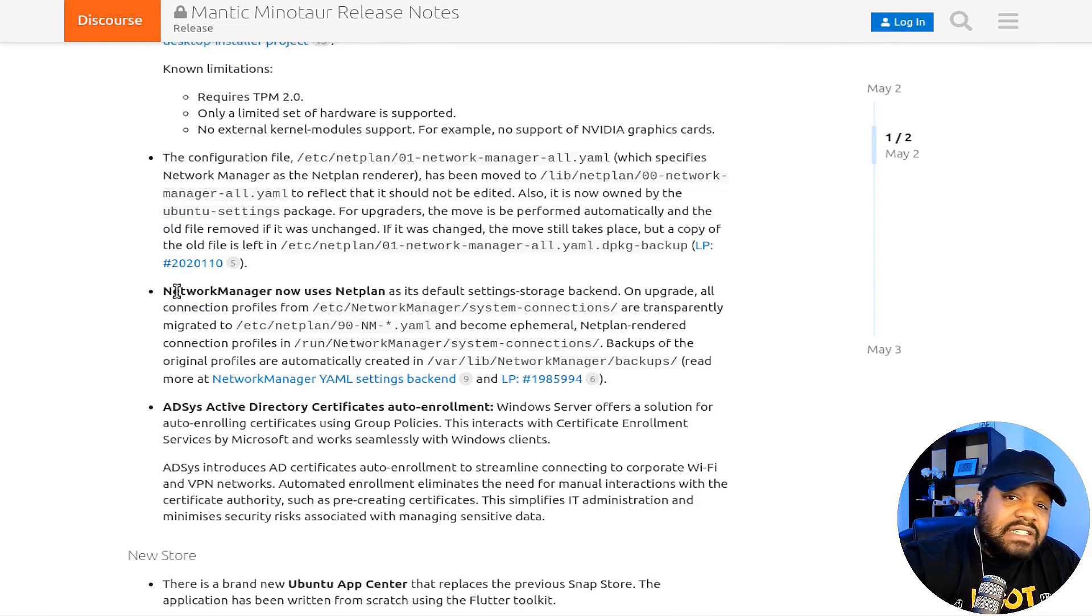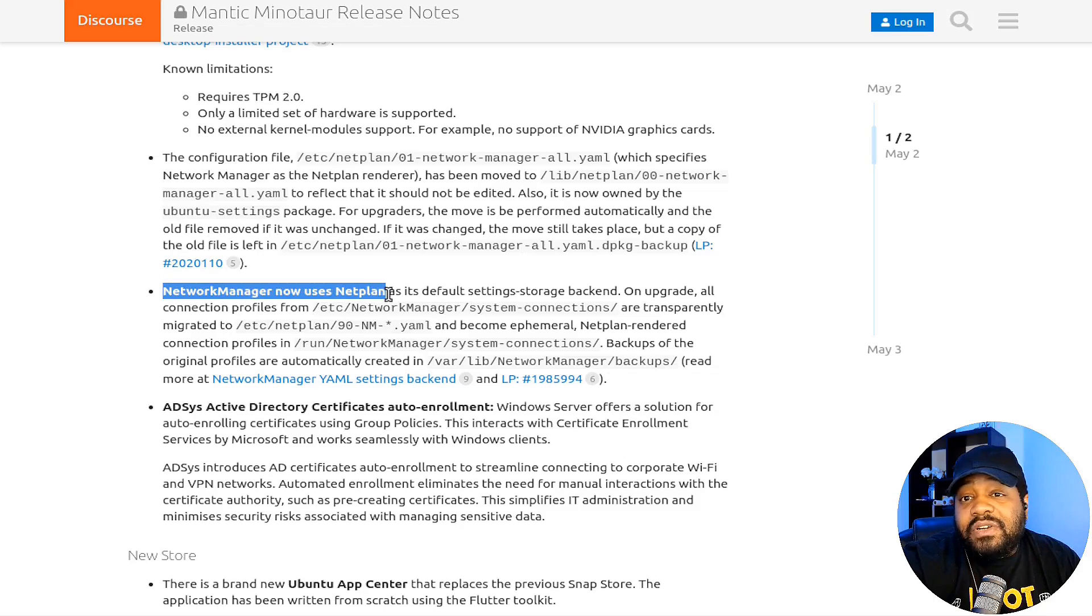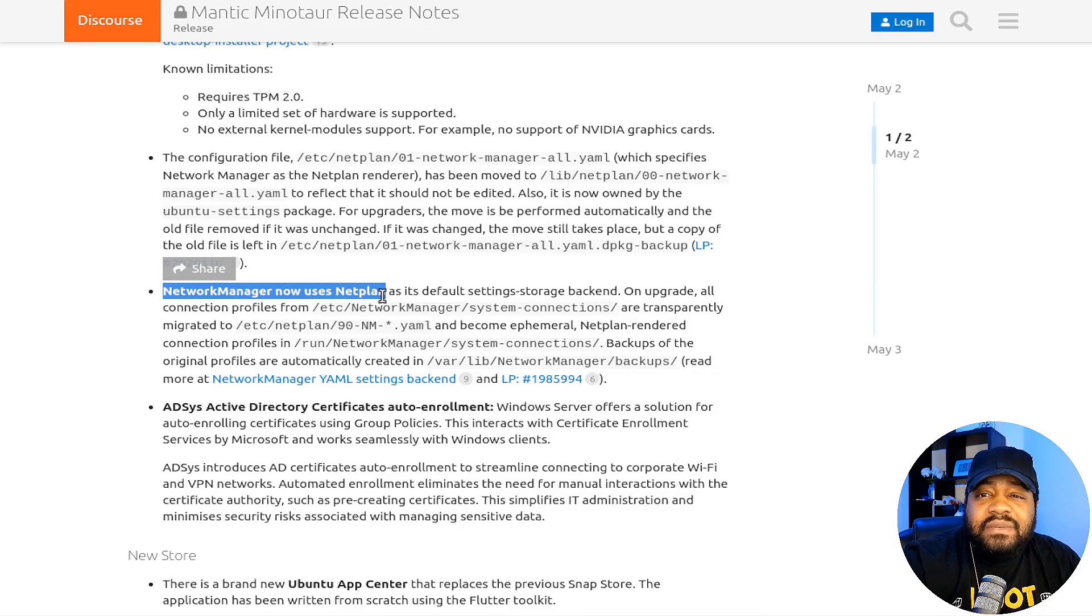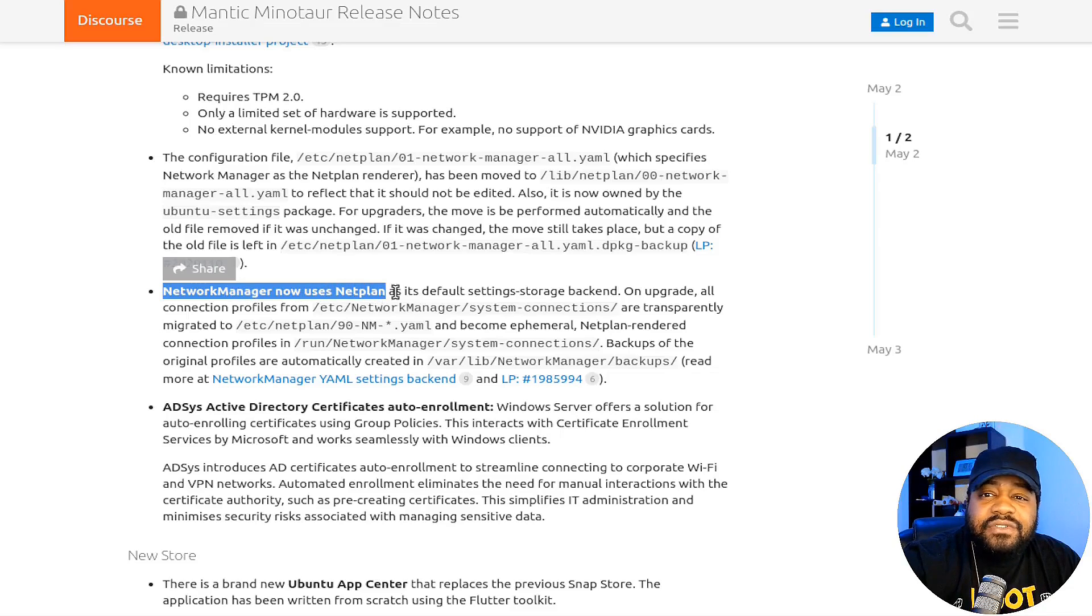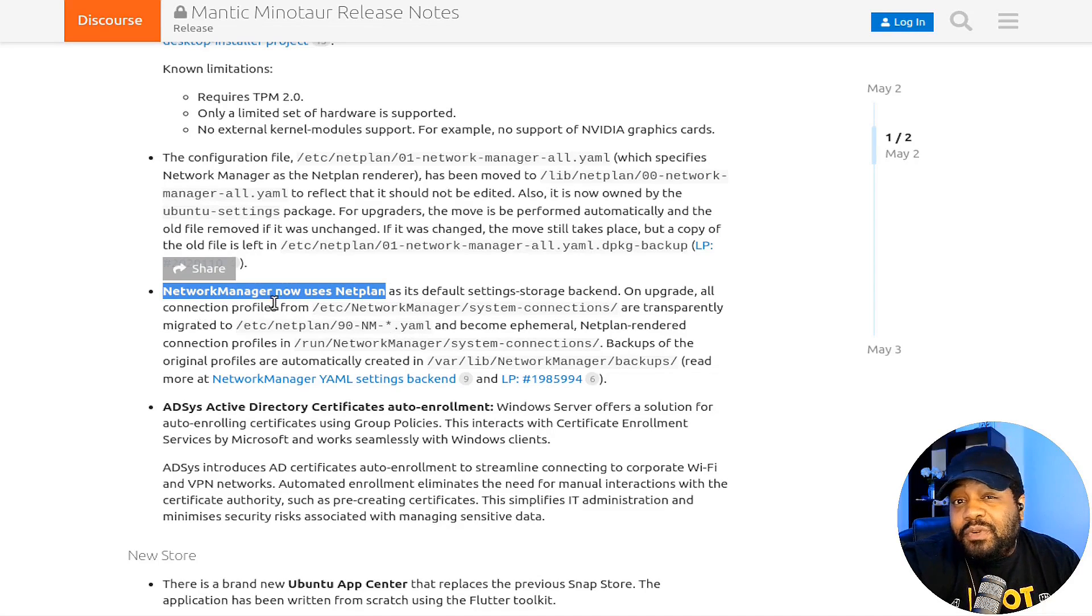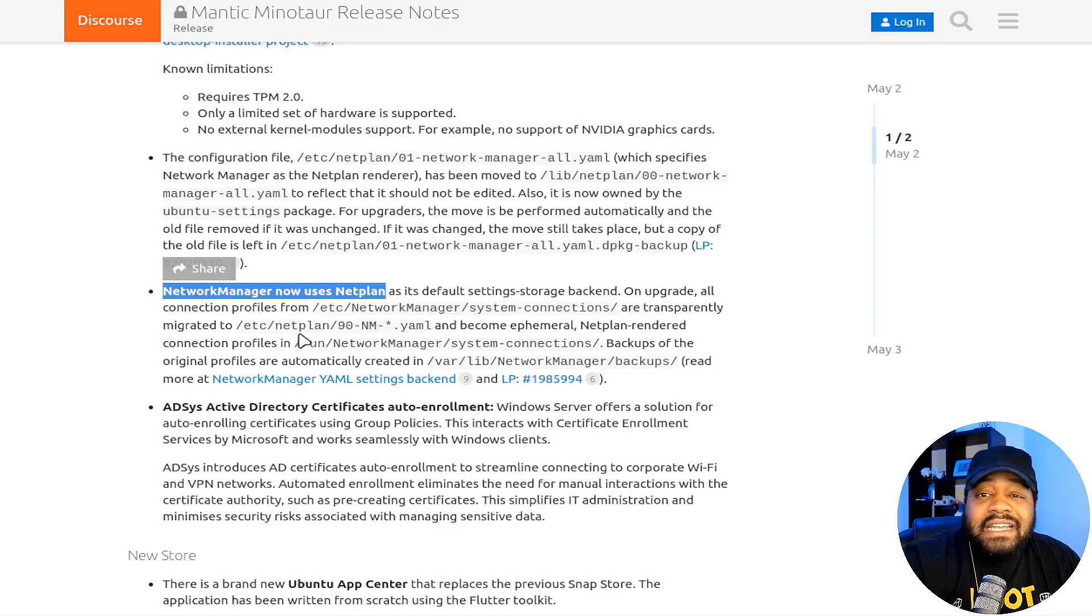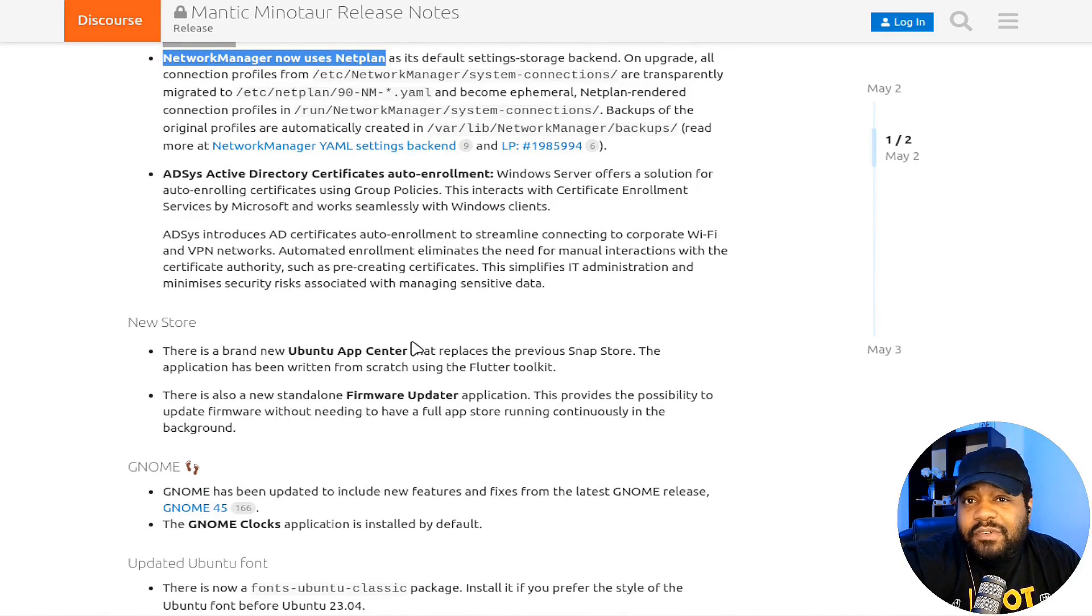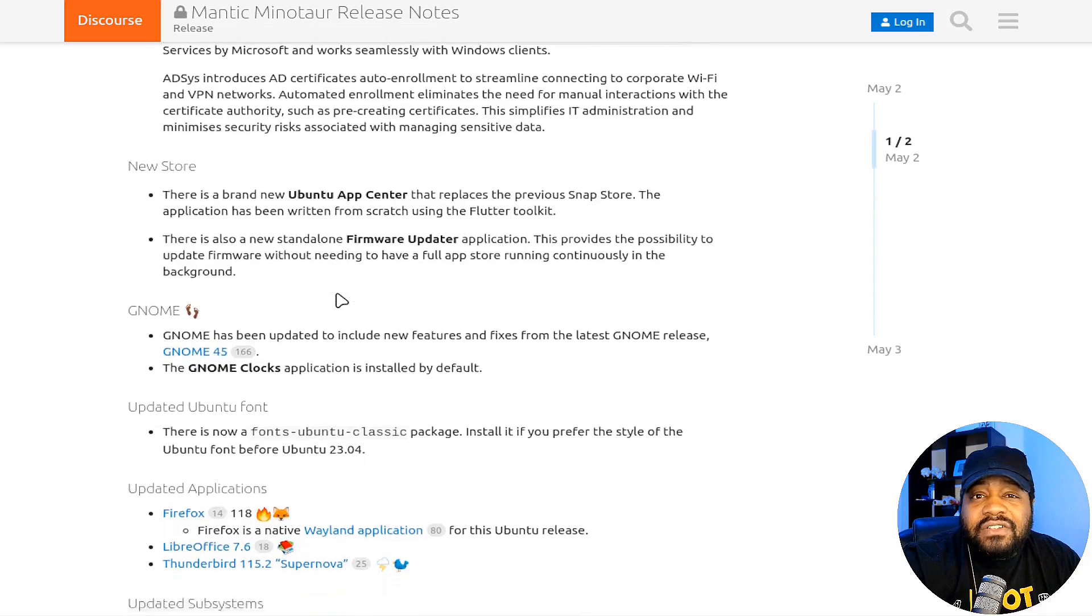If you wanted to test this out, I don't recommend doing it on your main system. Probably use another system to run that one if you want to try it out. And then also one of the things I always talk about, which is networking, the netplan. I mainly talk about netplan on servers because that's how I set up my static IP addresses, but they did make some changes to that network manager. It now uses the netplan as its default setting storage backend.